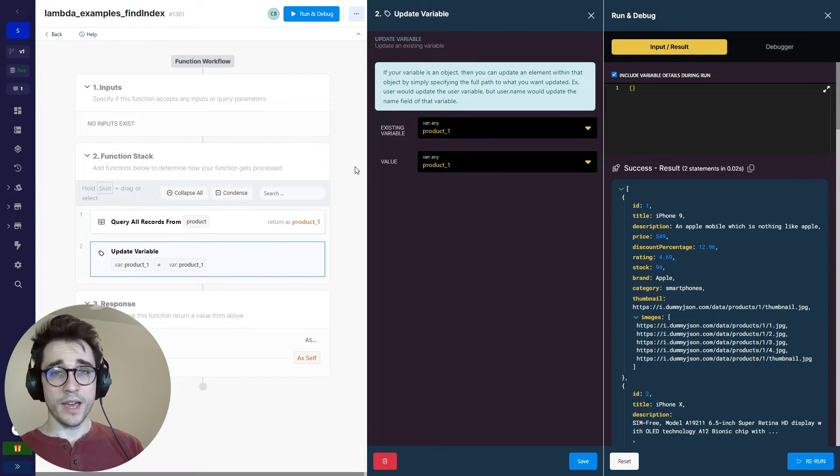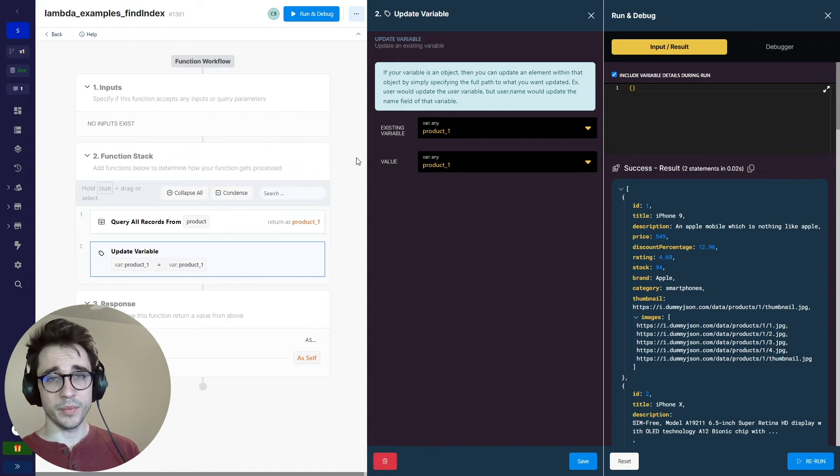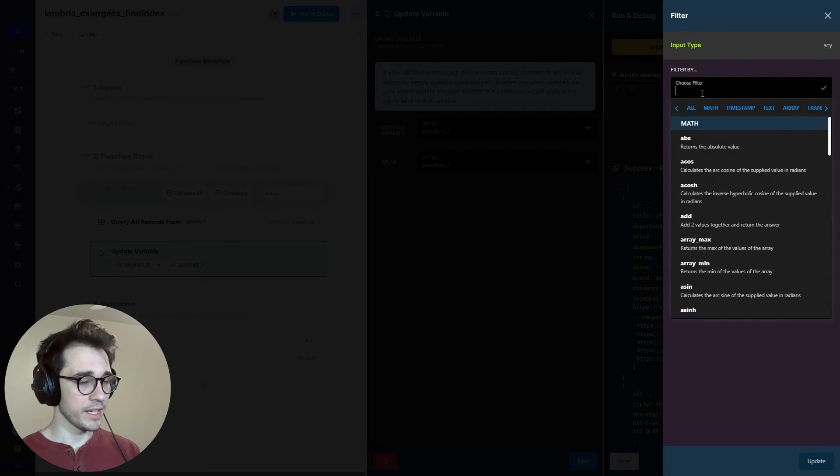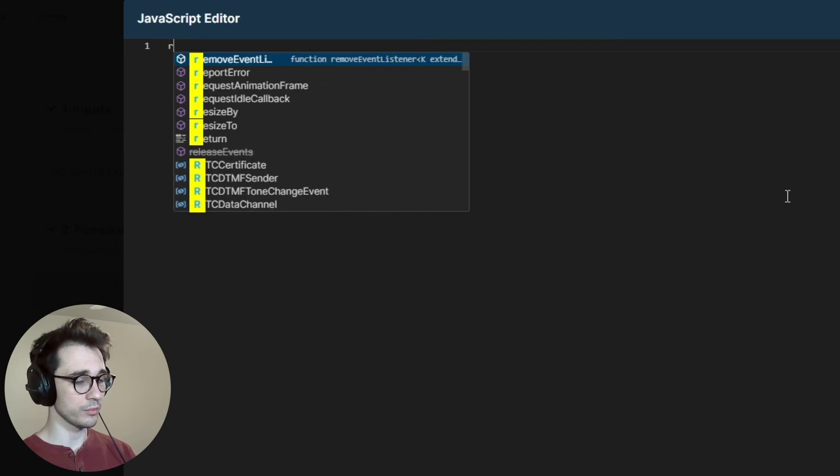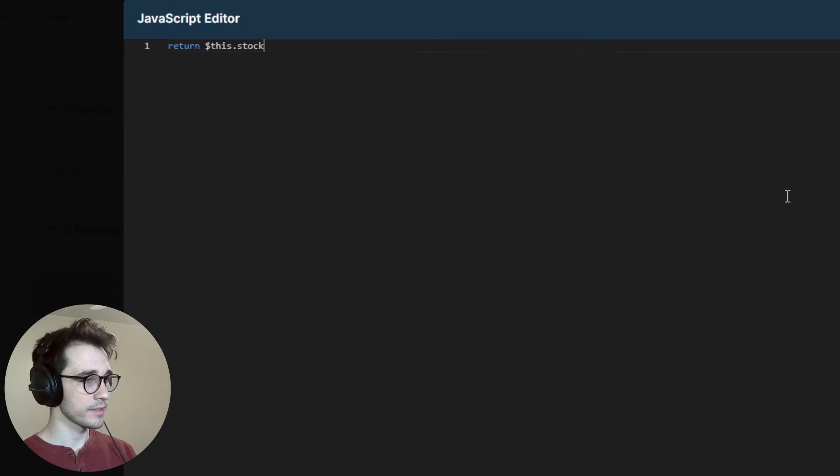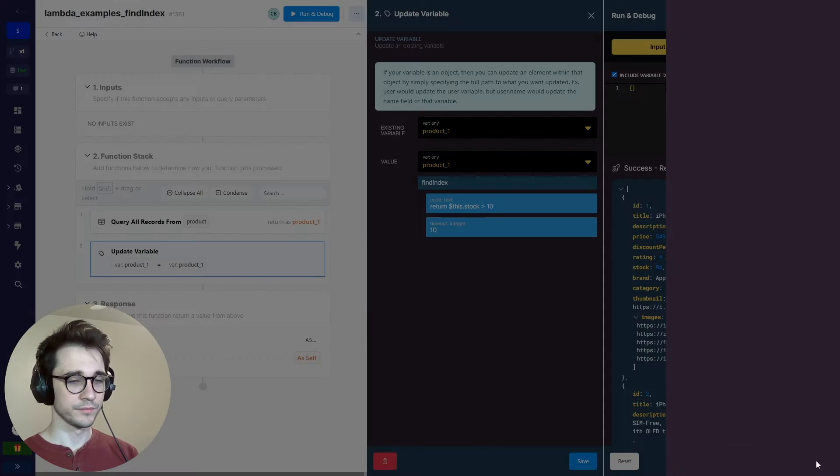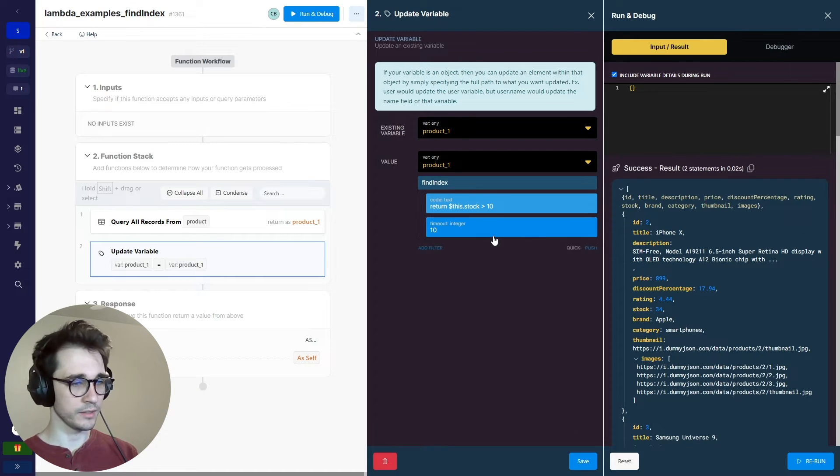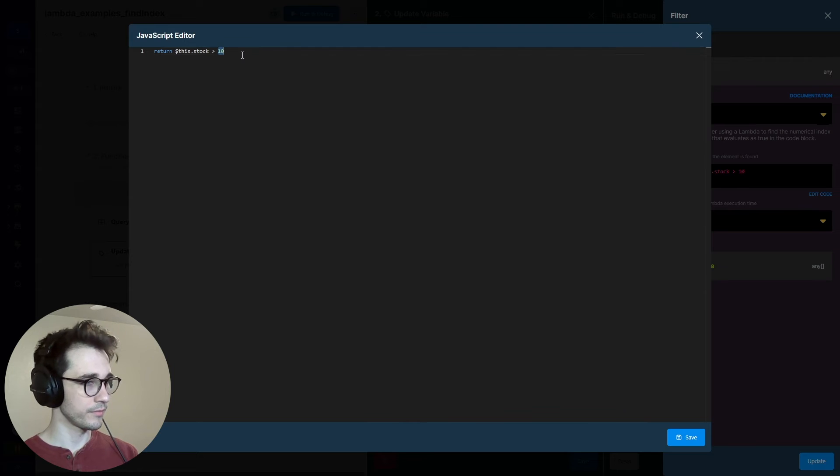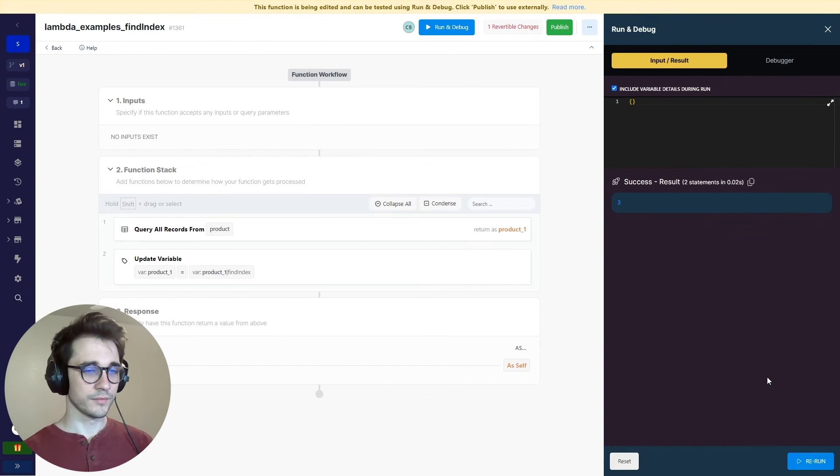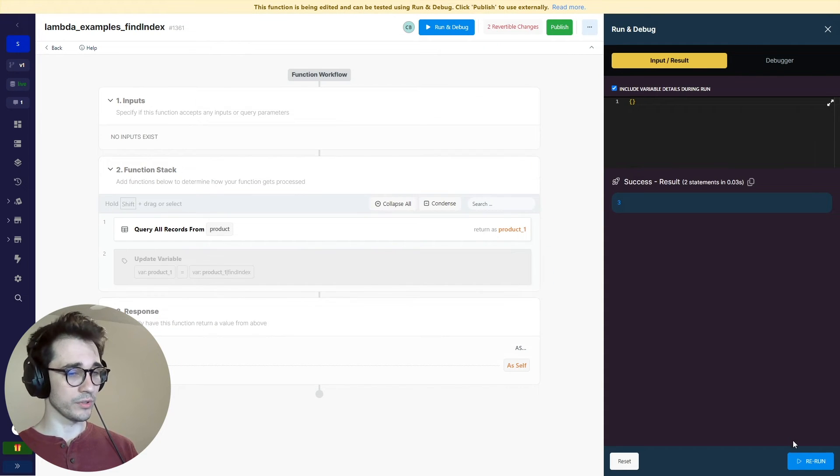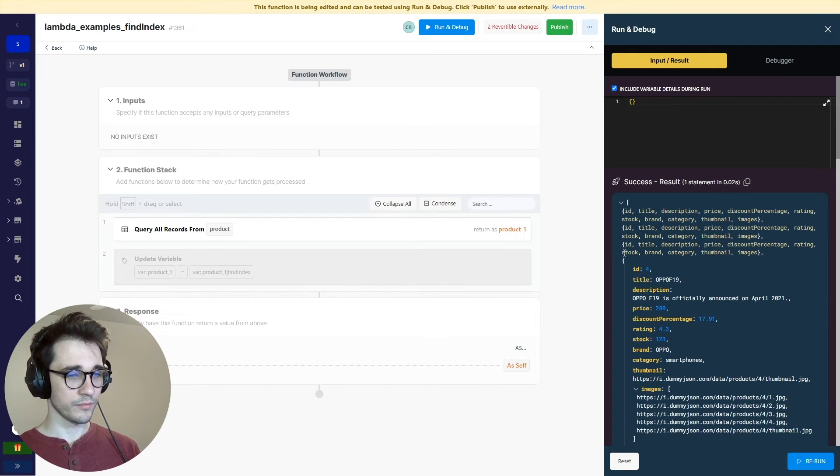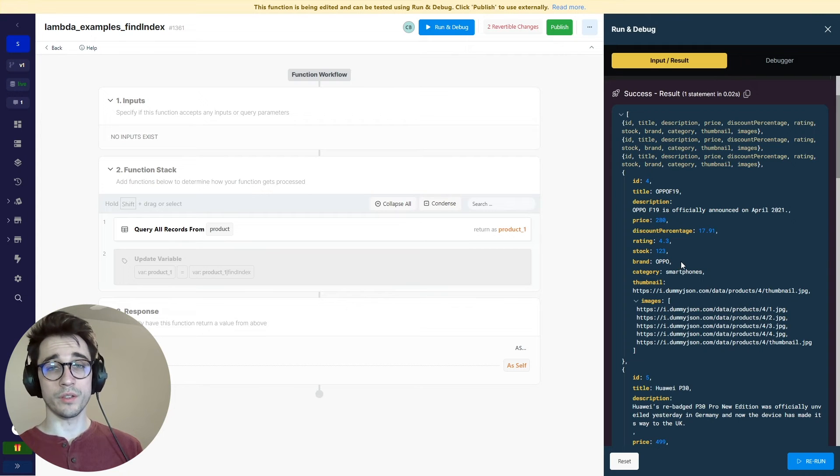The find index is very similar to the find, but it's just finding the index of that item that we're looking for. So in this case we'll apply the find index by clicking that add filter, and within our code we'll say return the item where the this.stock is greater than 10. Actually this has a greater than 10, we do greater than 94. And it looks like index three or item four in this case. So if we disable our filter, just run it real quick, item four happens to have a stock of greater than that, so 123.